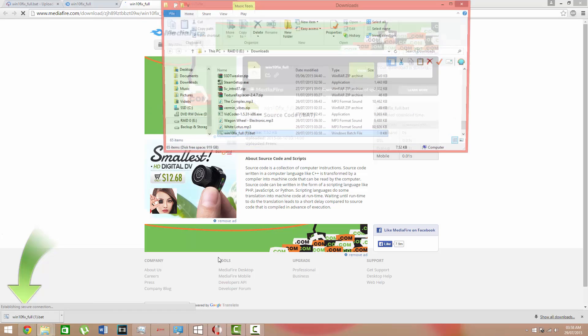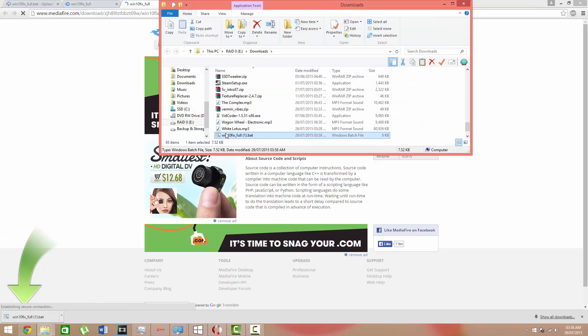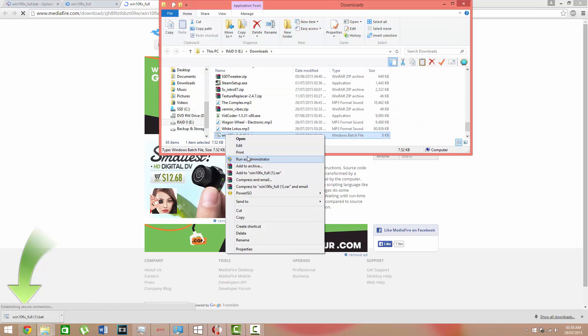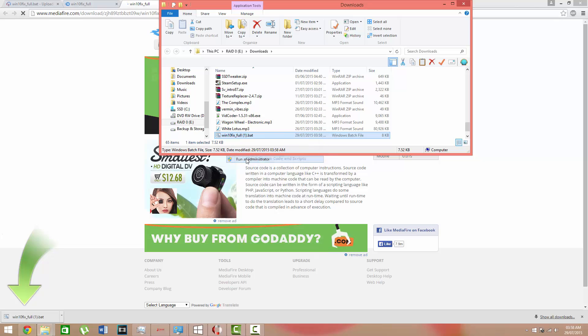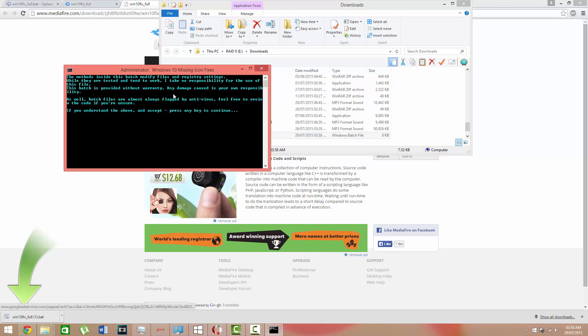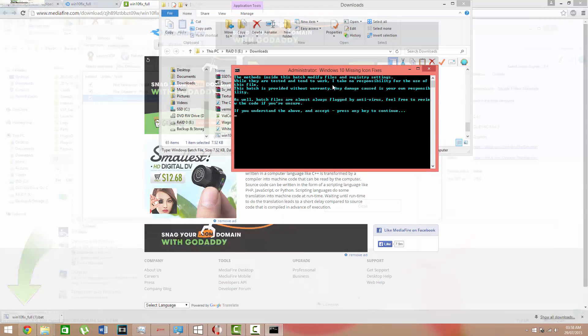Make sure you right click run as administrator. Click yes. You'll be greeted with this.